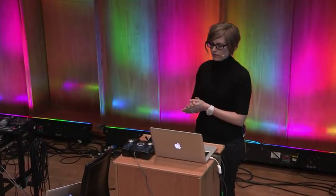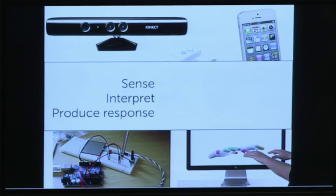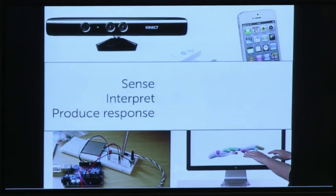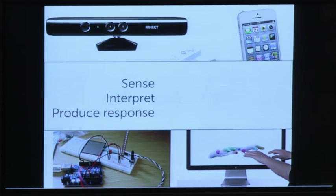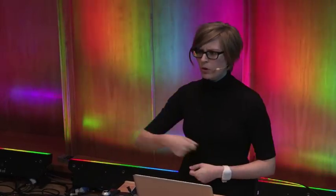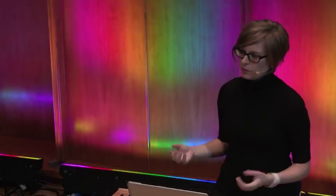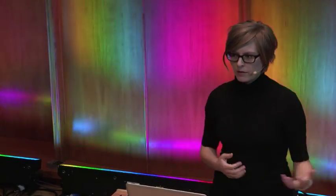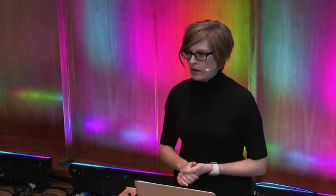No matter who's using these things or what kind of music or art they're trying to make, we can think about the systems people might build as having three components. The first is the sensing — actually getting data about what somebody is doing or the state of the world. The second, which normally happens in a computer or processor, is that sensor data has to be interpreted. Then once we know what's going on — what motion the person is doing — we need to produce a response: send data to Max MSP and make sound, send it to Processing and make an animation, send it to Unity and control a game.